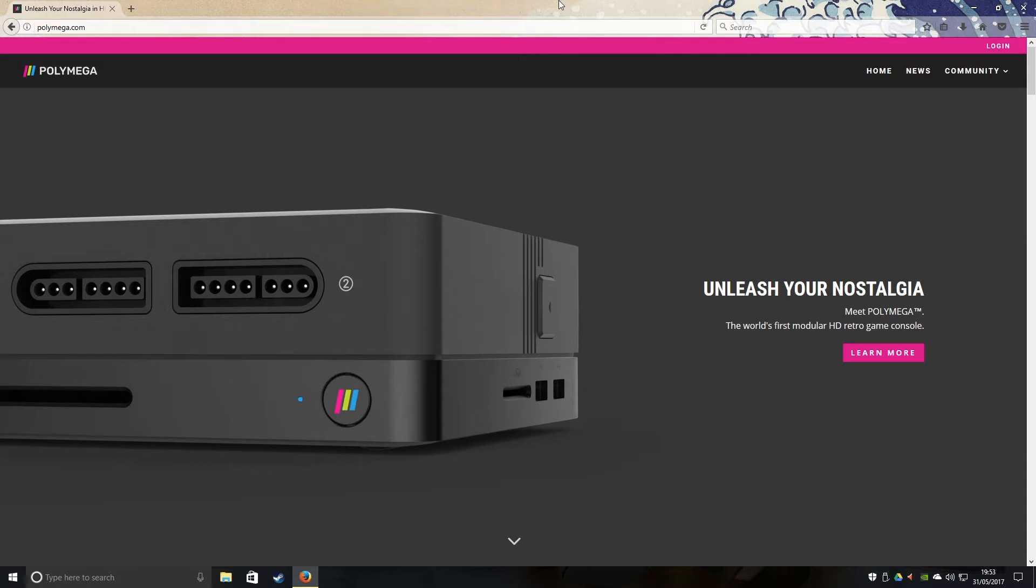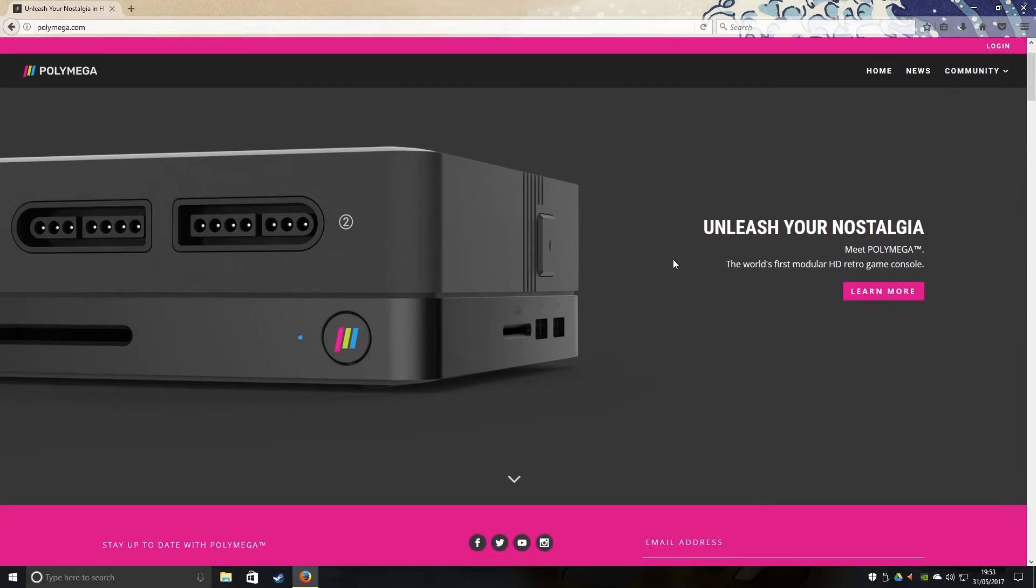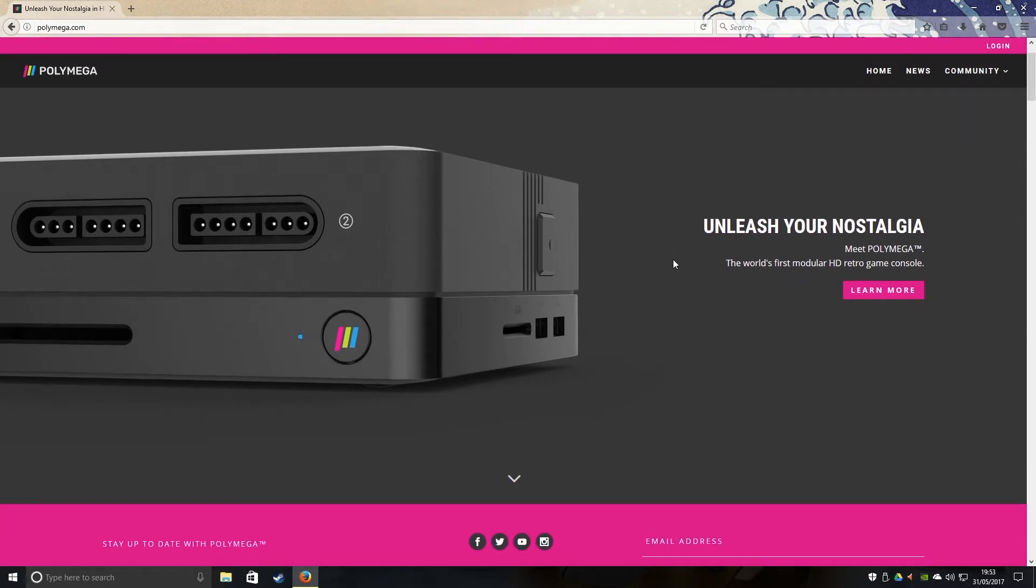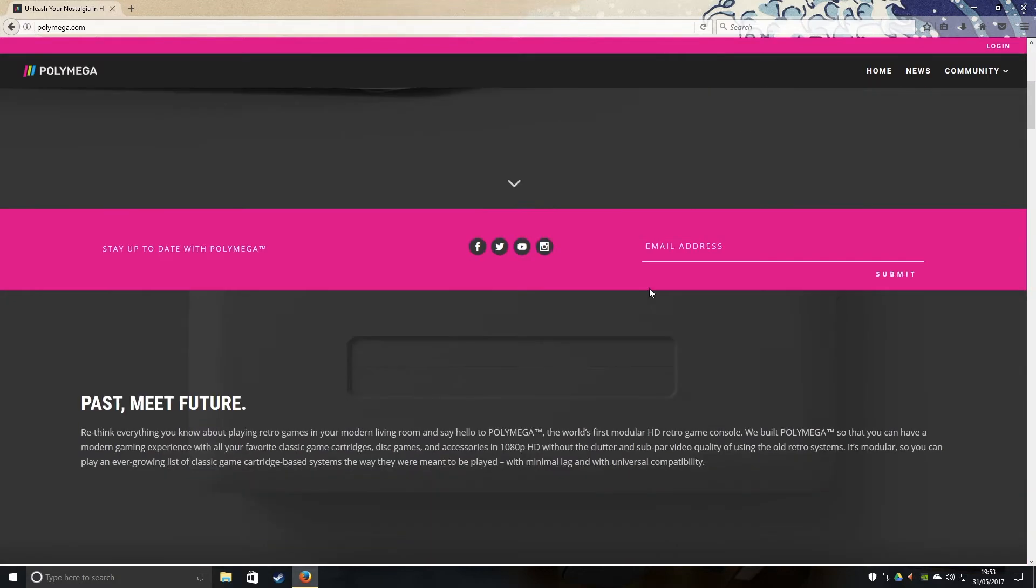Hello guys, it is I, RetroDoo, bringing you a video of Playmega, that was originally named as RetroBlocks. This is a cool clone console, guys, very similar to the RetroN5, which unleashes your nostalgia!